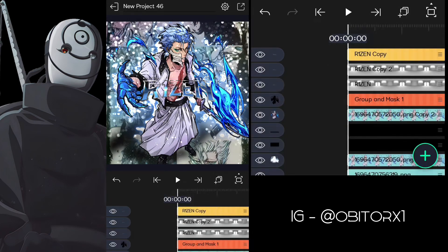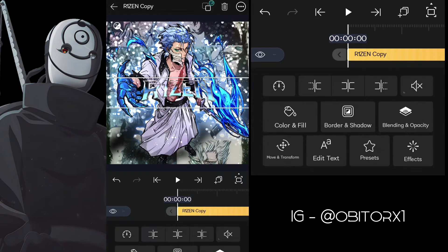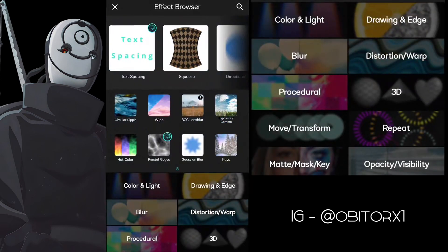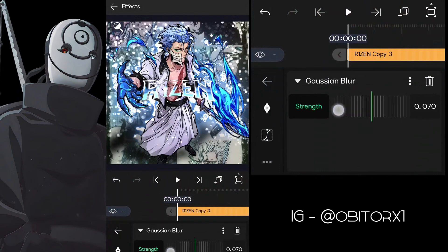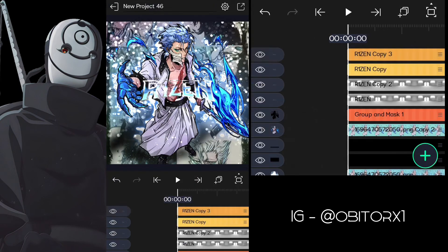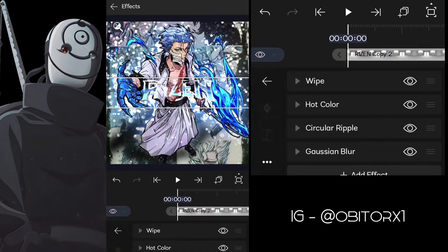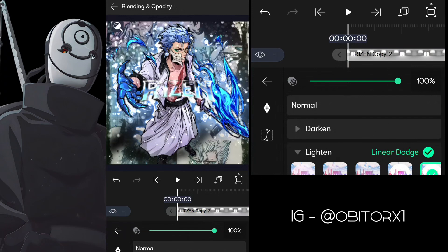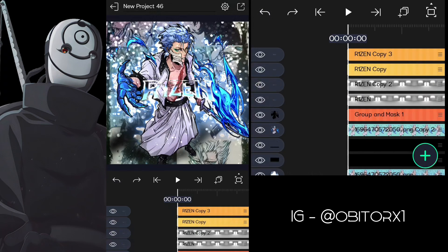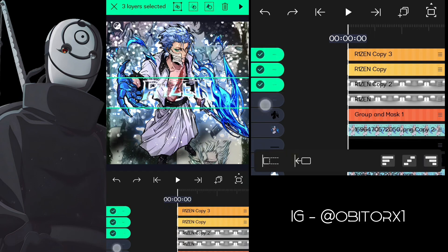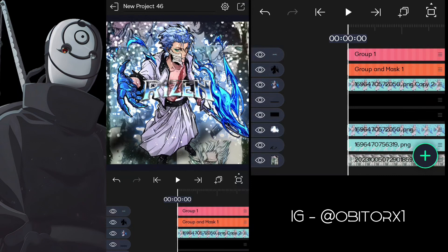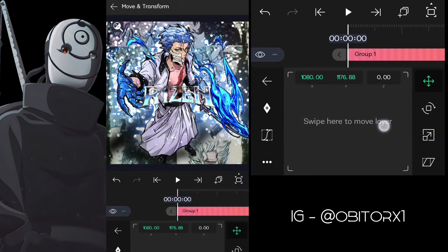Duplicate the outer and inner text layers and follow me. Now group the text layers into one group. Then add shadow. Now adjust the position, angle, or size as you want for your PFP.